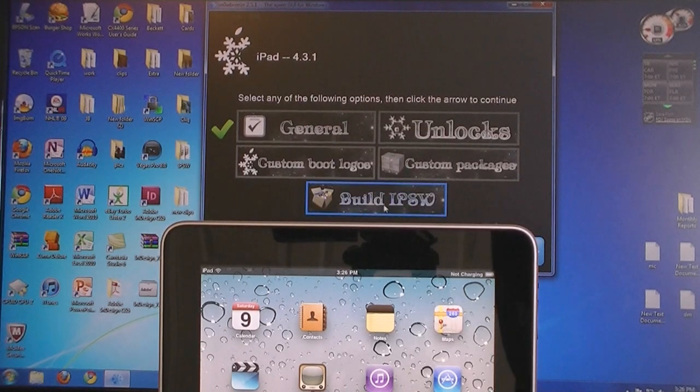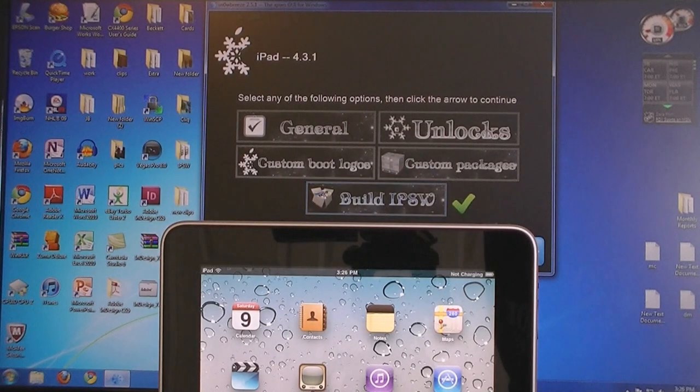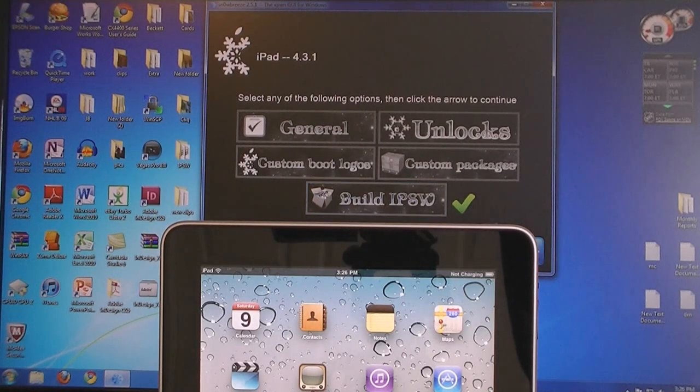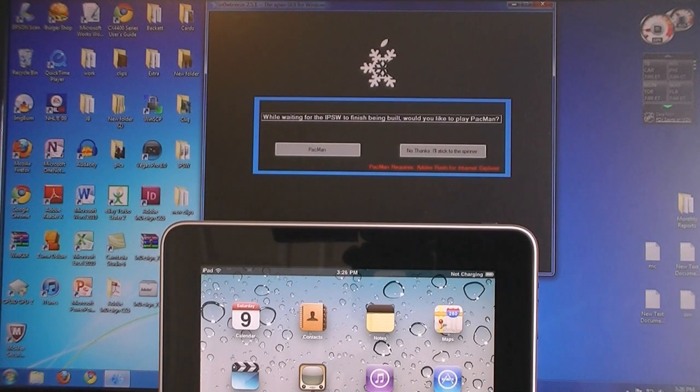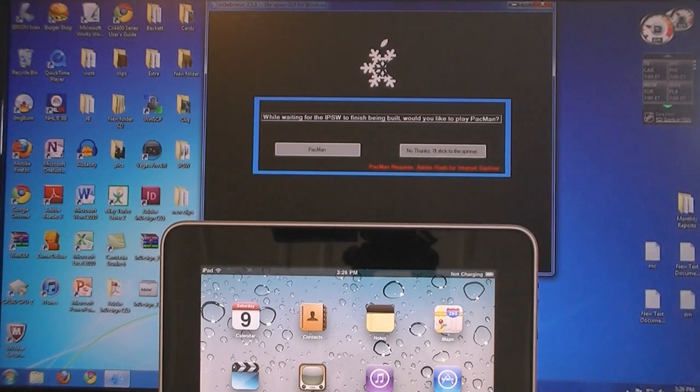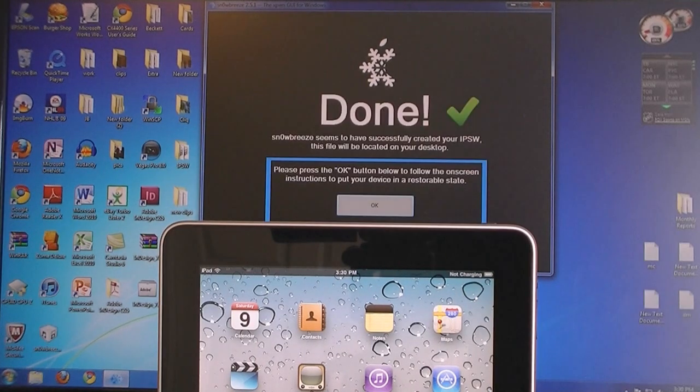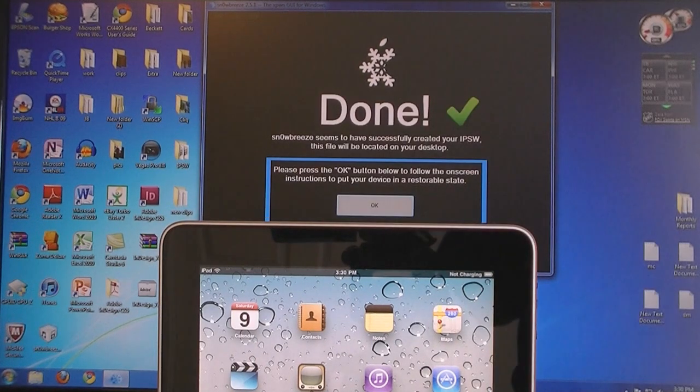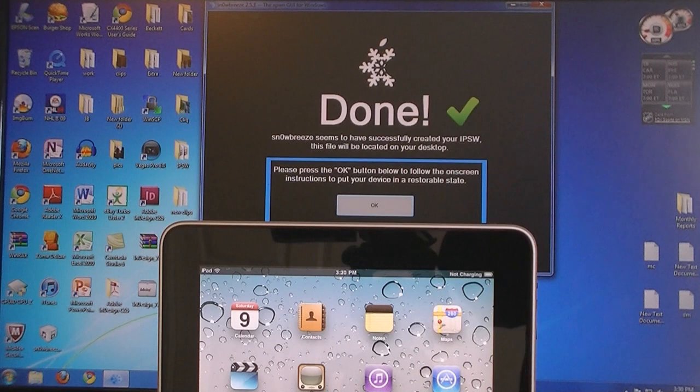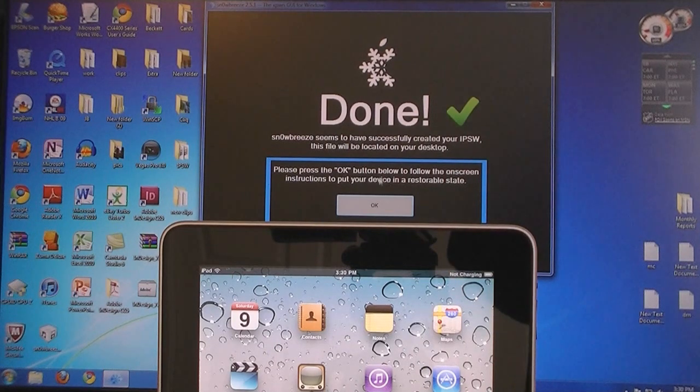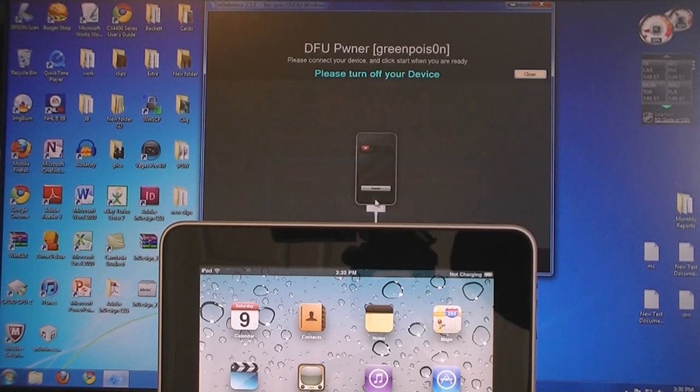Then click Build IPSW and click Next. Then it will take about five minutes to create the firmware file. Once it's done creating the firmware file, it will be placed on your desktop. Then click OK.